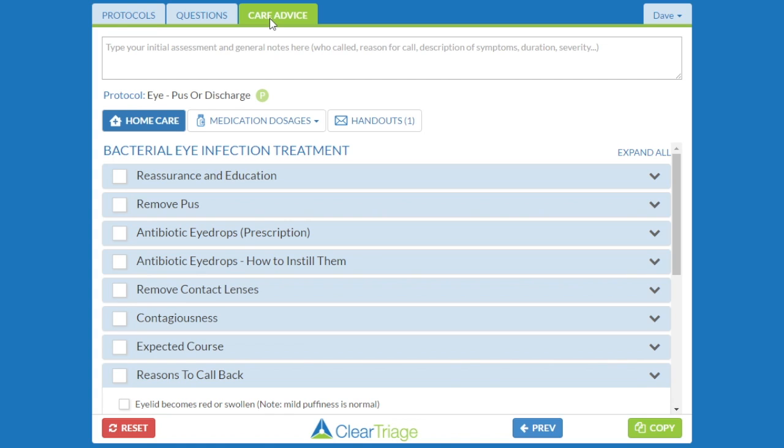That's the difference between sticky notes — adding general information on top — versus customizing the protocol by making changes within the questions or care advice.